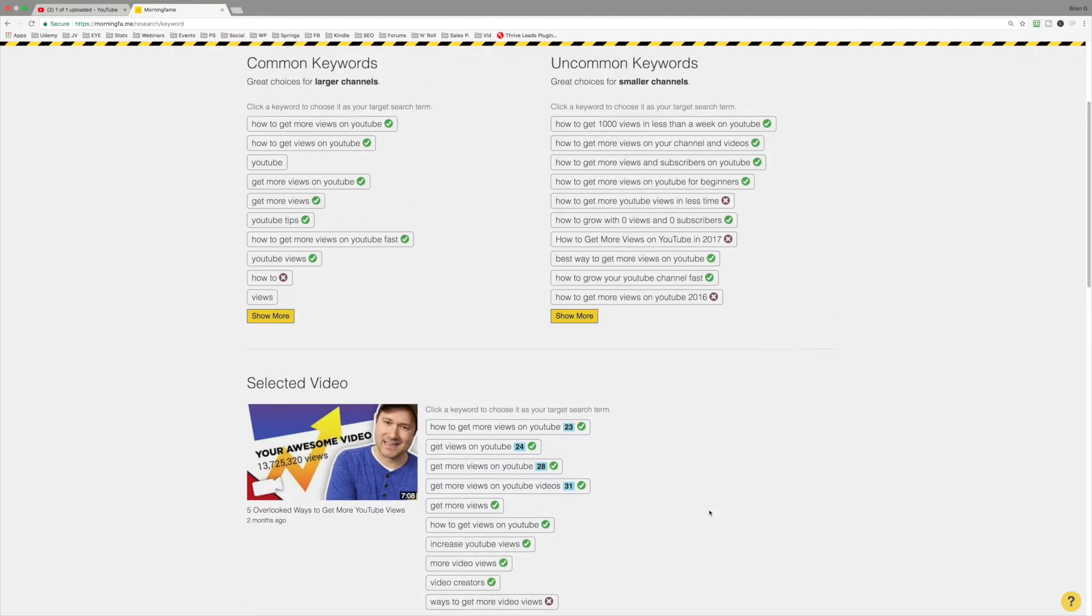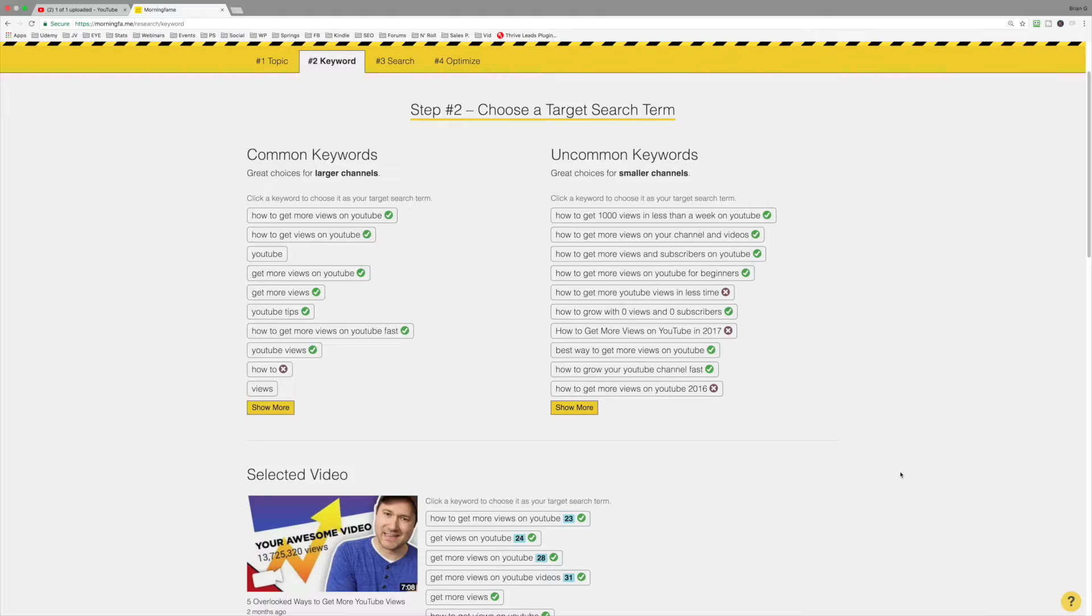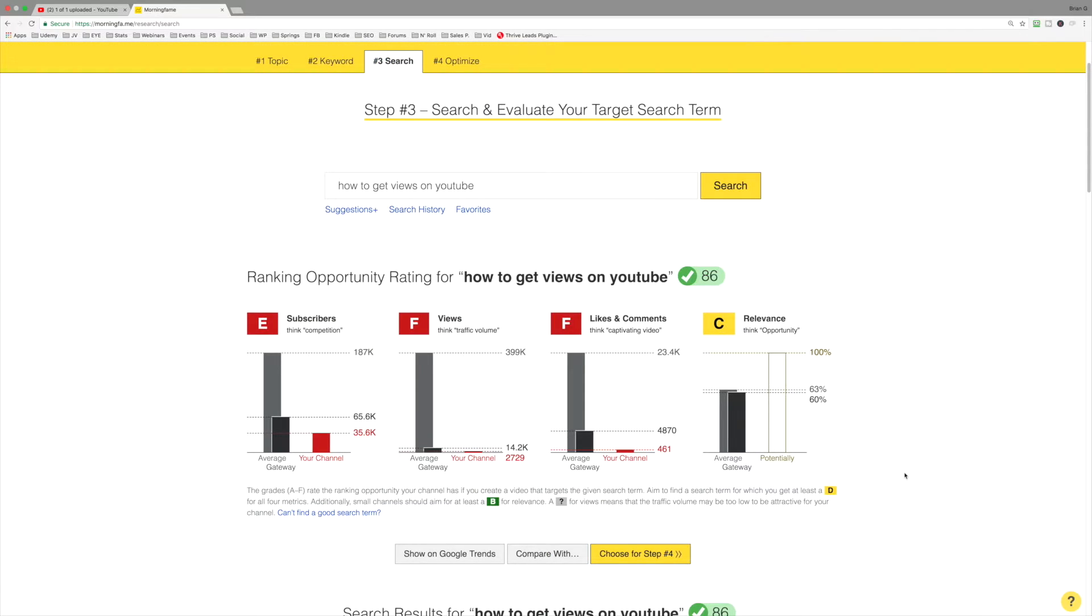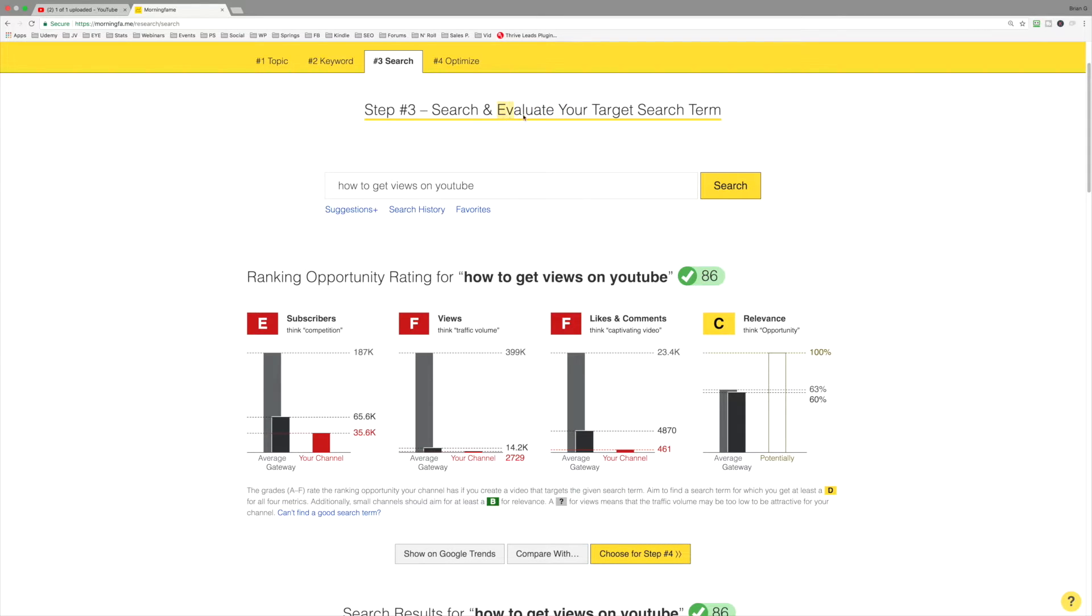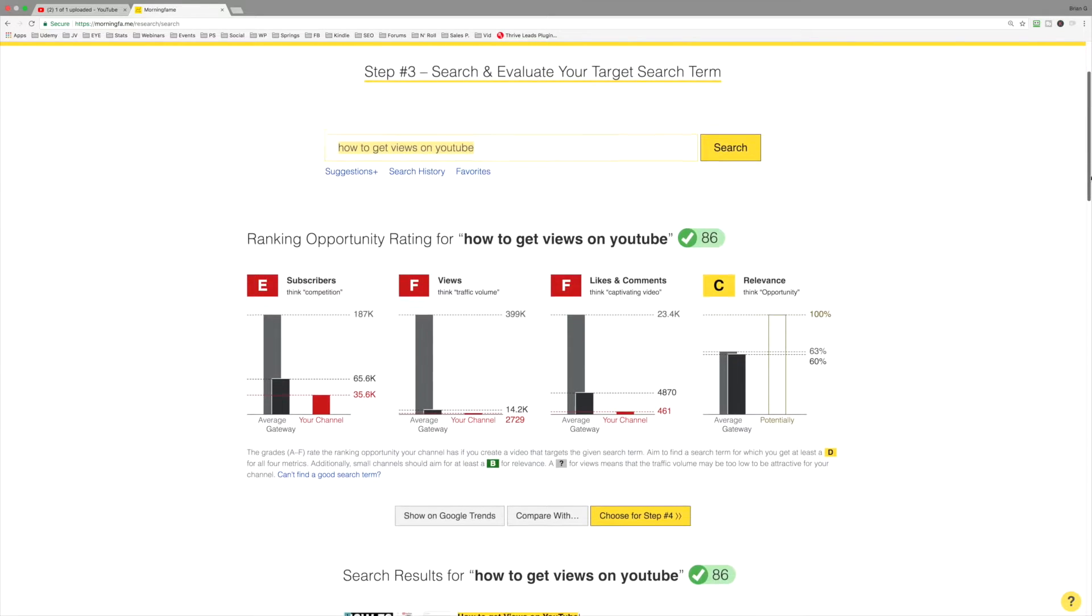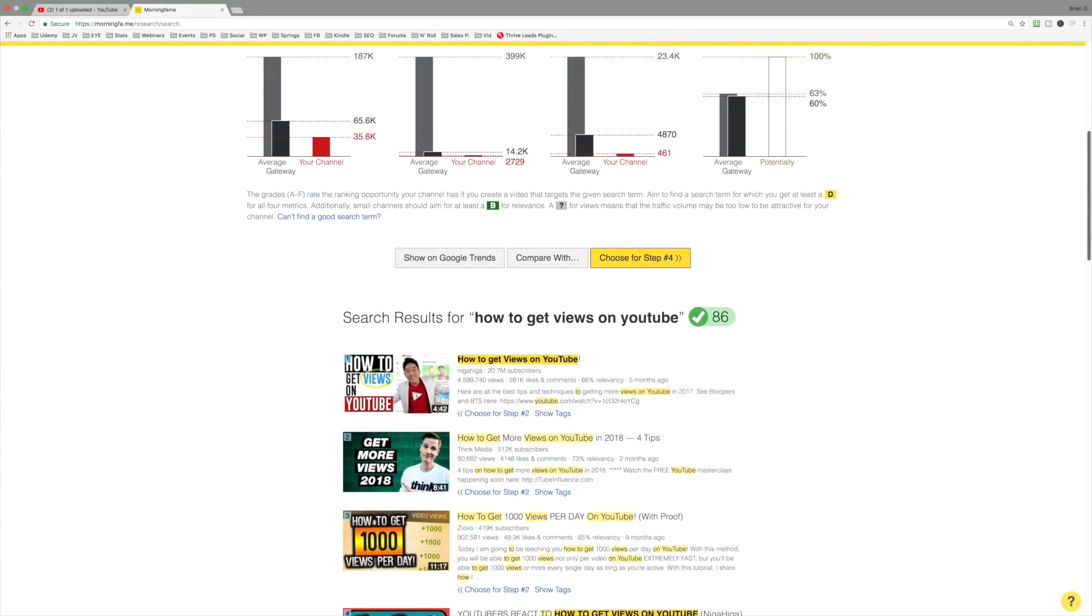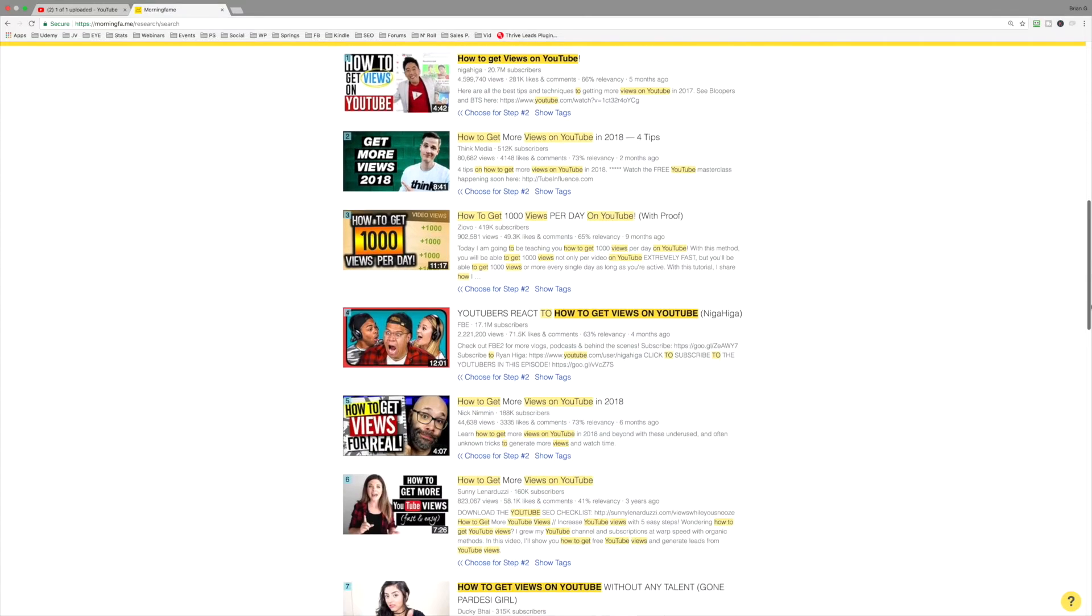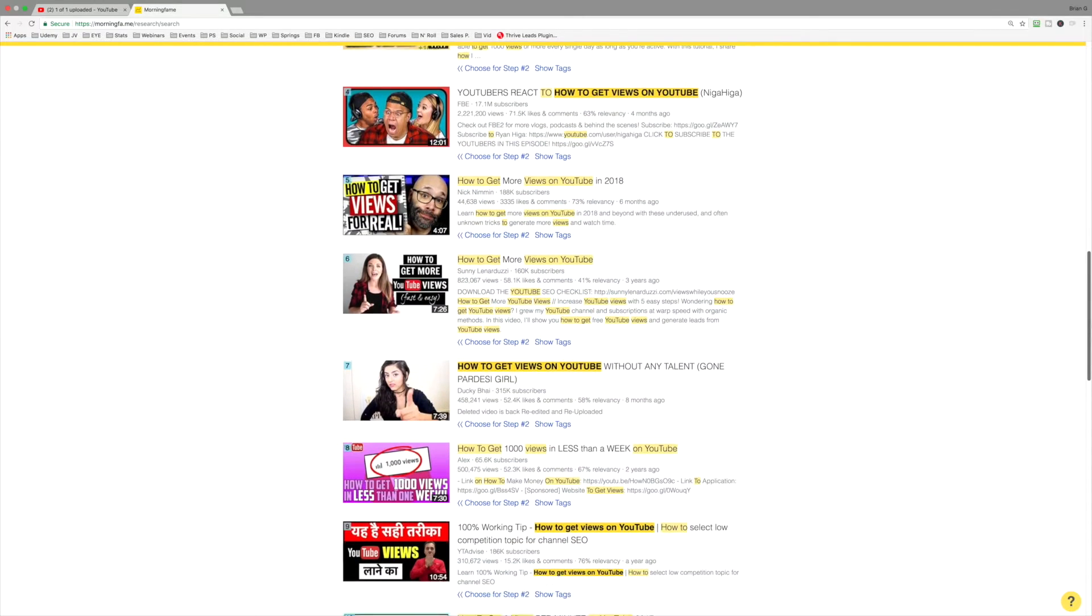I'll select step number three. This is the heart of what makes Morningfame tick. Because you get to this point and now you get to evaluate and make sure it makes sense for your channel to target this particular keyword phrase. And what we're going to do is we're going to measure how well these videos are optimized for this keyword phrase.